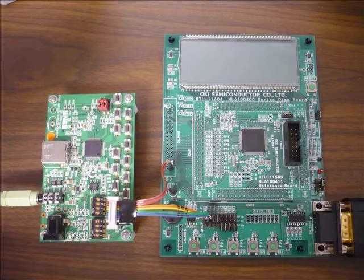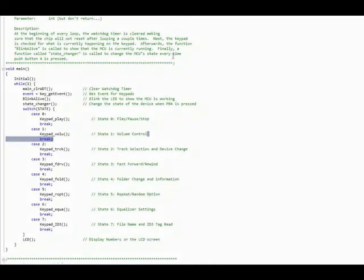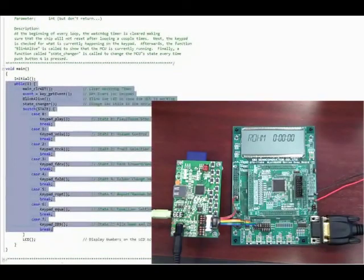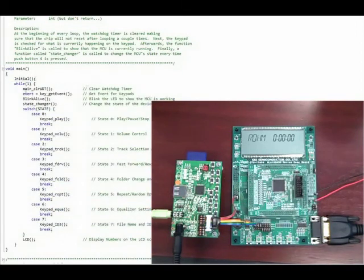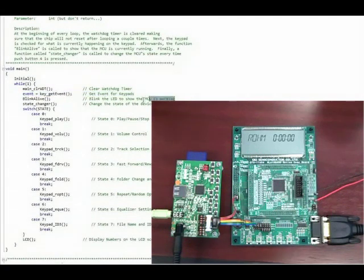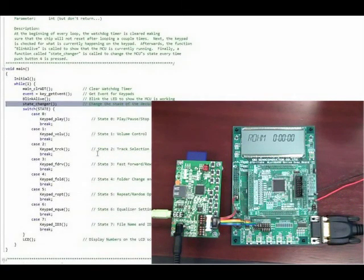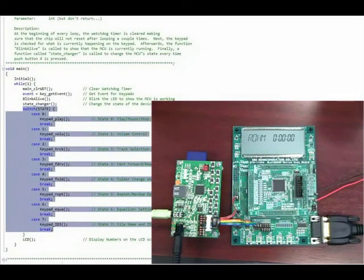Let's take a look at the operation of the developed reference code in conjunction with the connected boards. We have a very simple main function consisting of an initial function and a constantly looping while loop. This while loop will sequentially clear the watchdog timer, check for a push button event, turn the LED on every 1,000 loop cycles for 1,000 clock cycles, check the current state of the device, and depending on the state, enter one of eight keypad states allowing for multiple function commands from the push buttons.